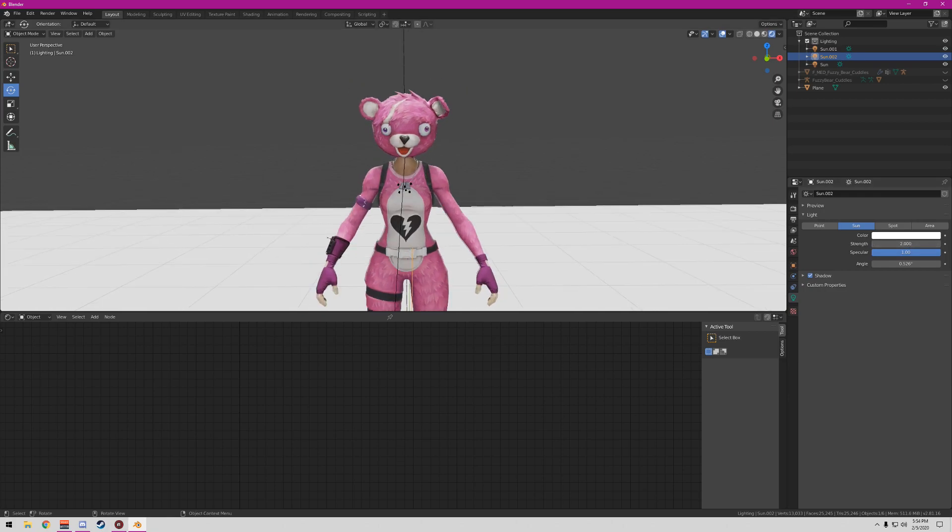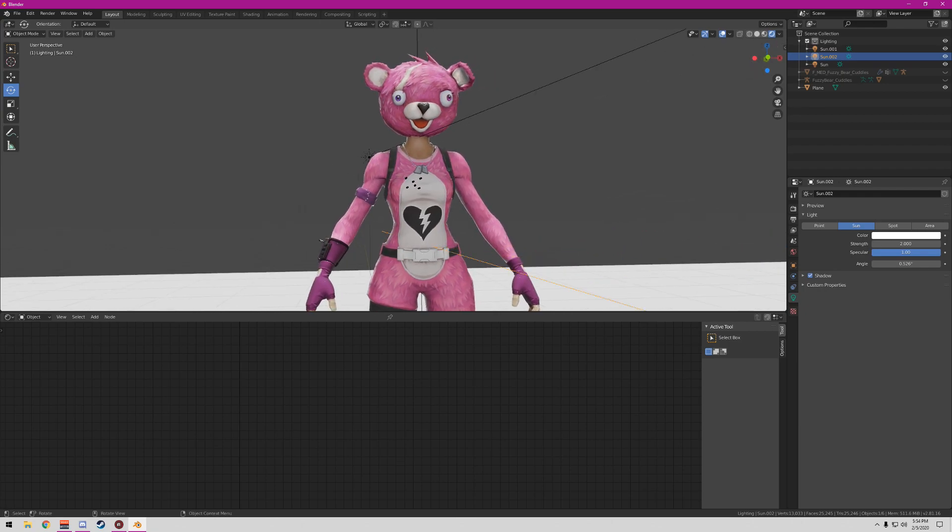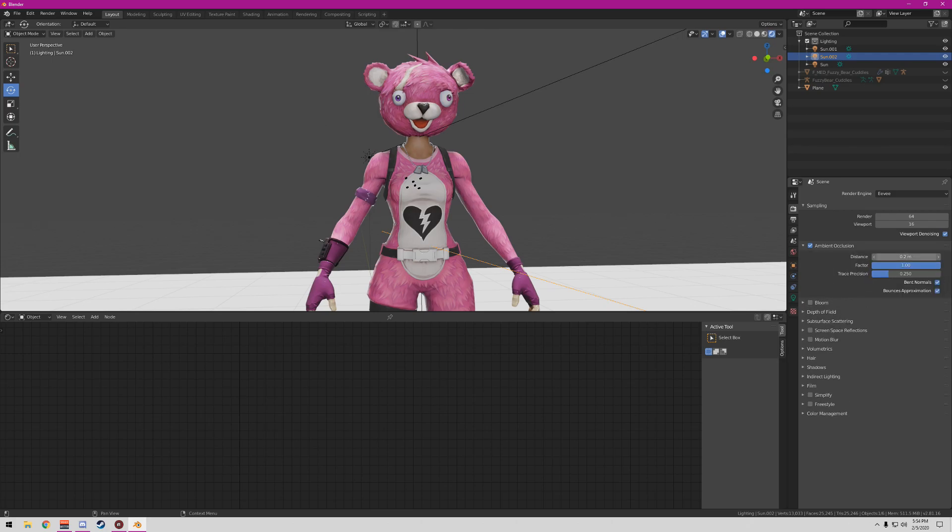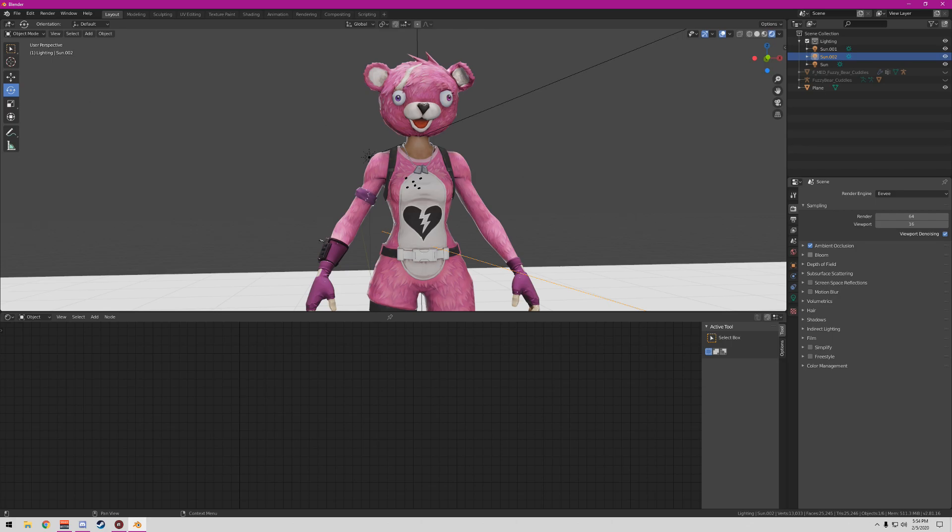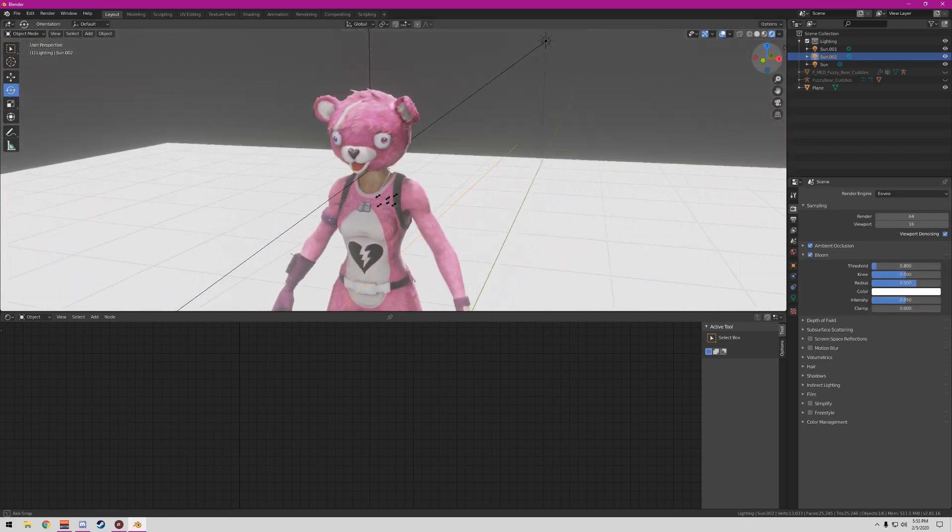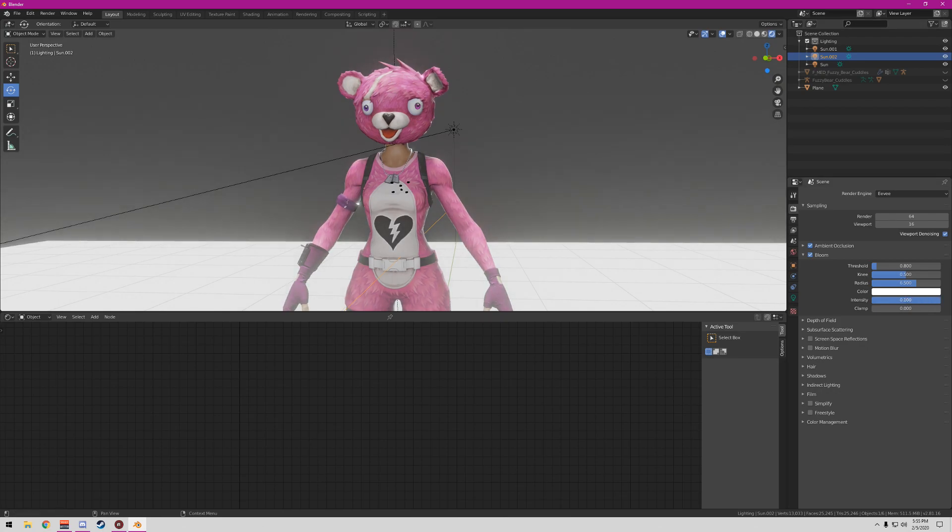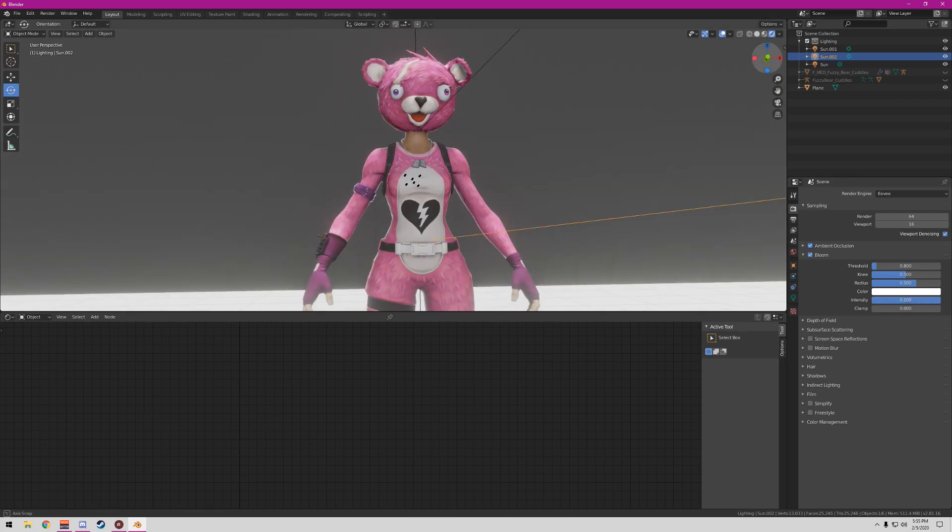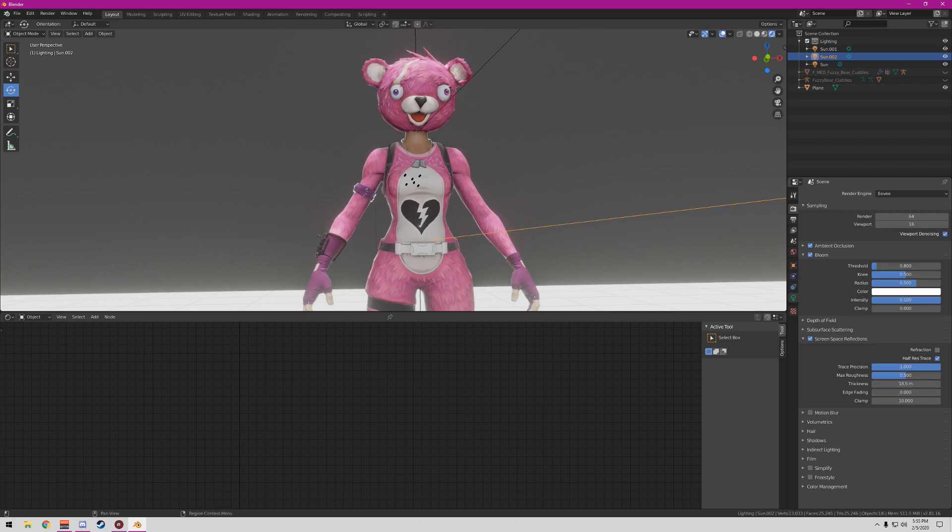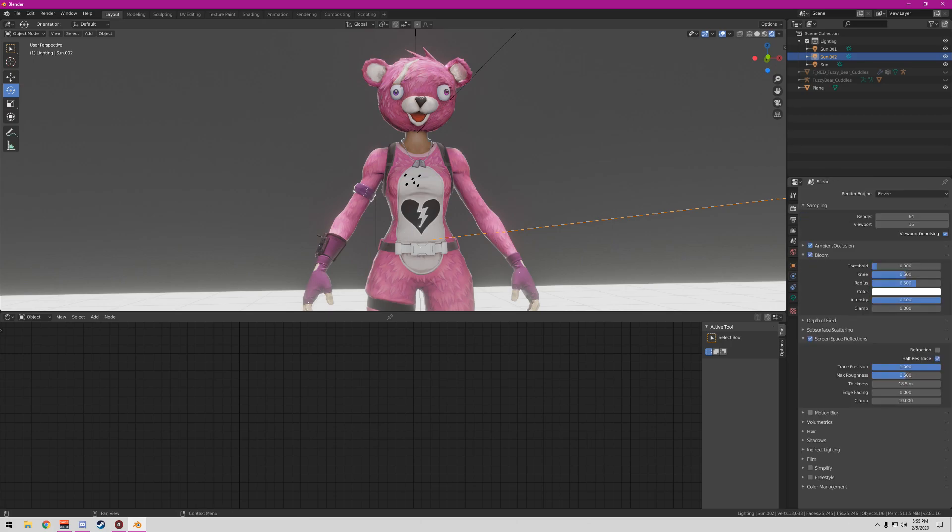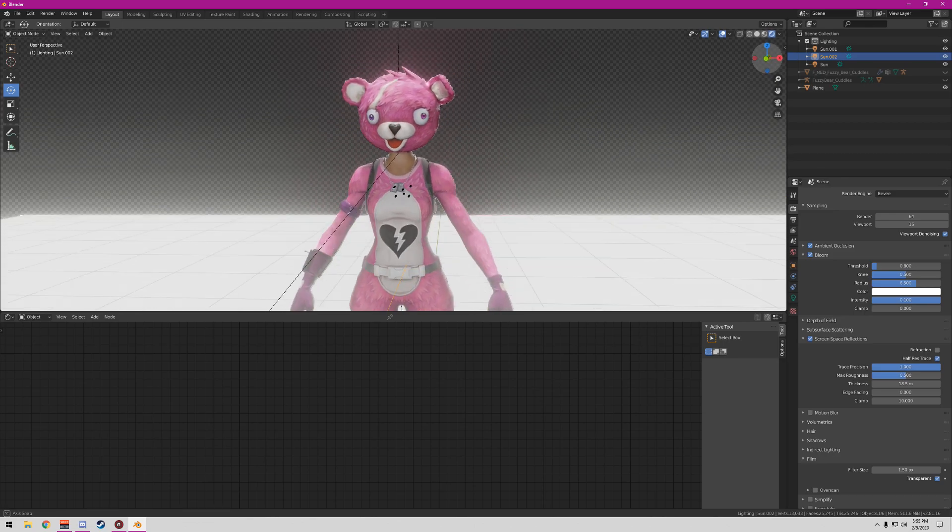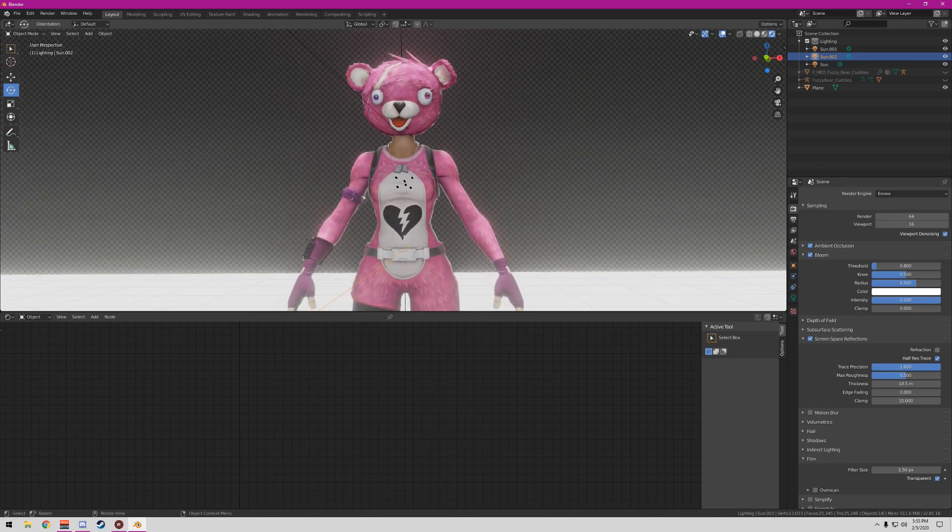In your settings go over to Ambient Occlusion, turn that on, check it all the way, make the distance at 100, trace precision all the way up. I do Bloom, add some bloom. Threshold you could keep everything the same, add the intensity, I put my intensity all the way up to get as much bloom as possible. Screen Space Reflections on, trace precision on, edge fading I turn that all the way off. Hide bit depth on, shadows, film transparent. That's how you get your lighting everybody.